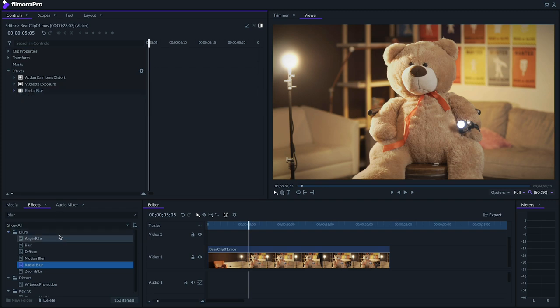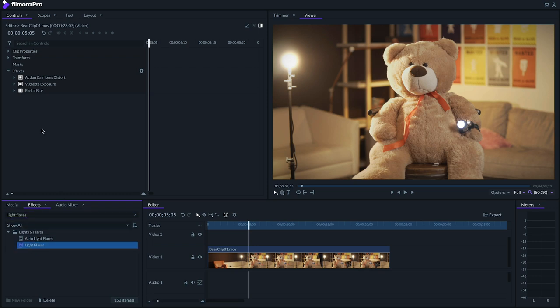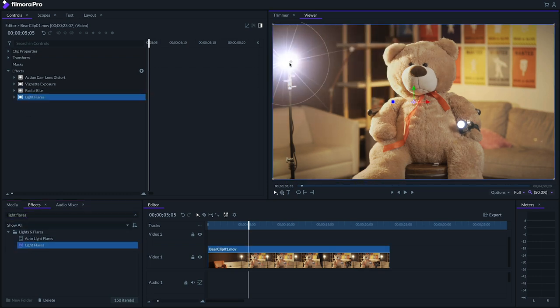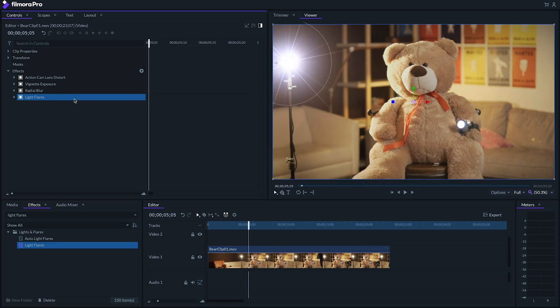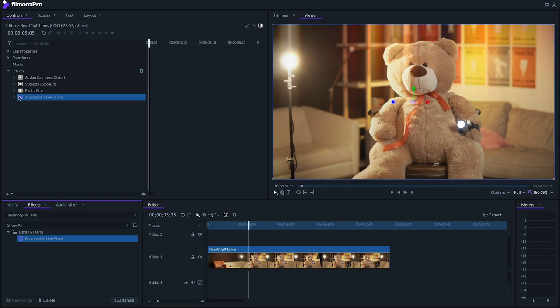Next, let's add the lens flare. There are a few effects that you can use to get this look, like light flares, which allows you to manually create lens flares and position them. But my favorite is anamorphic lens flare, since it automatically creates flares based on the brightness values of your shots.